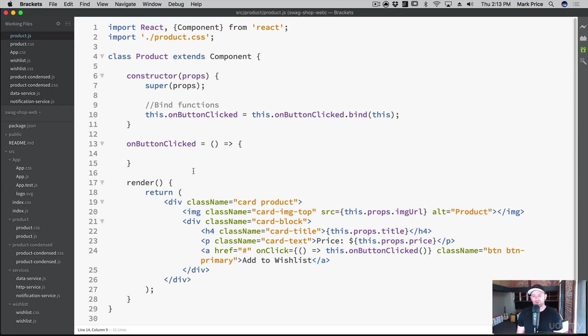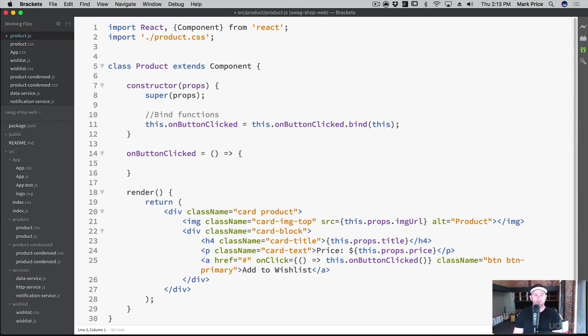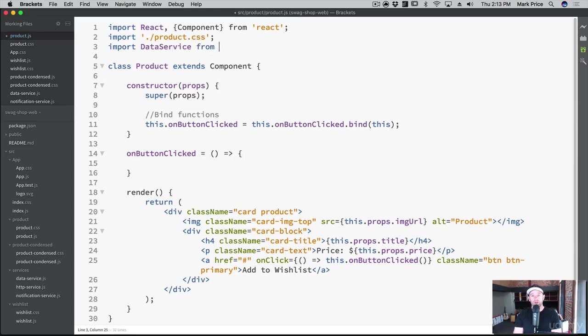We'll write some more code because in the future, the button needs to change from remove to add and all these different things. But for right now, we can just test that it's working. So we need our data service in here. So let's do that.